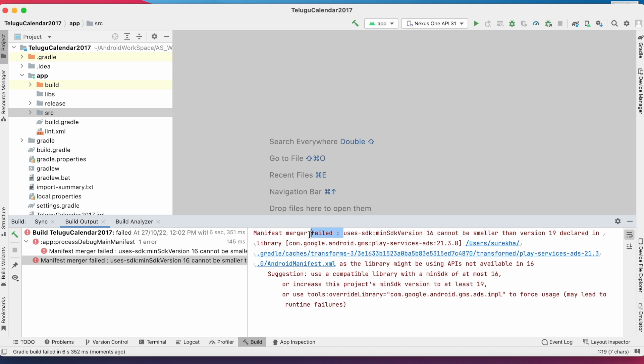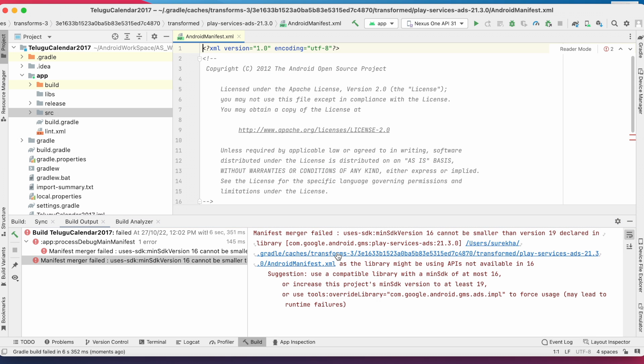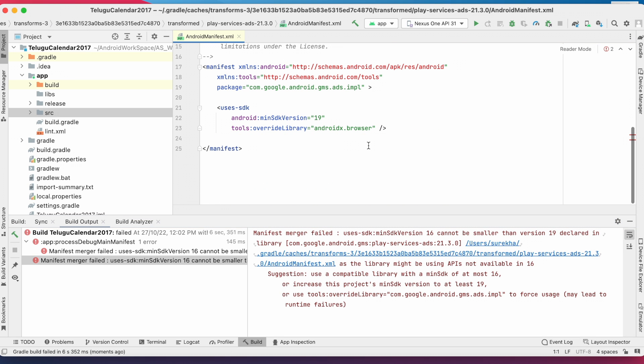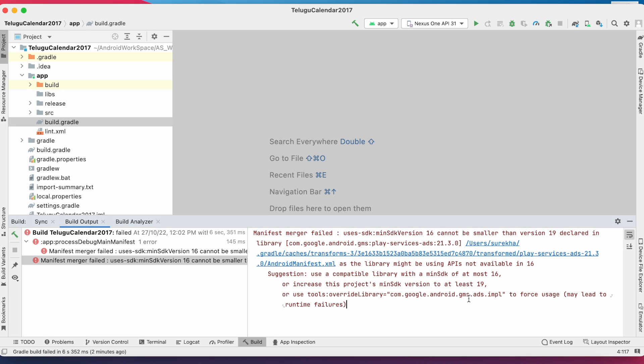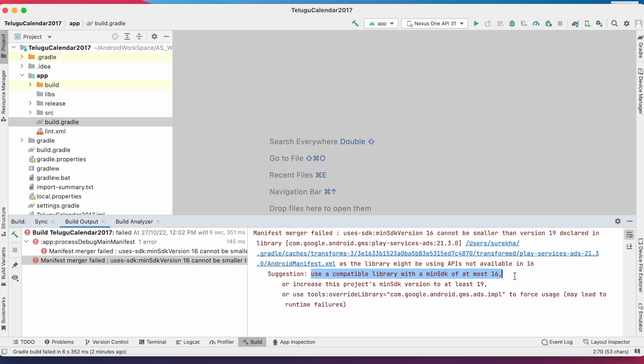The library is Play Services Ads library. If you open the manifest file of that library, you can see the minimum SDK version declared as 19. Android Studio has given some suggestions to solve this error using a compatible library with minimum SDK of at most 16, or increasing the project's minimum SDK version to at least 19.